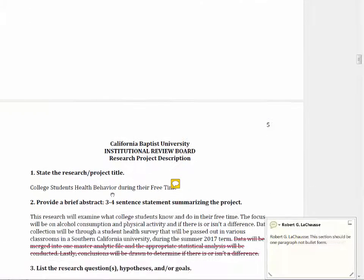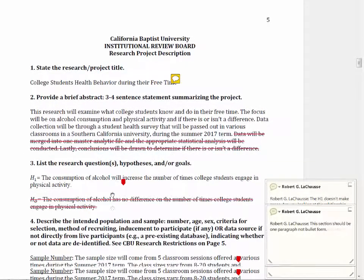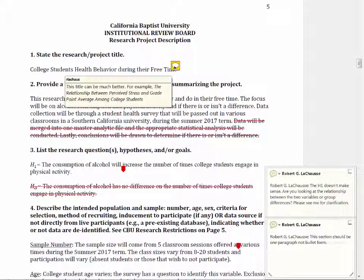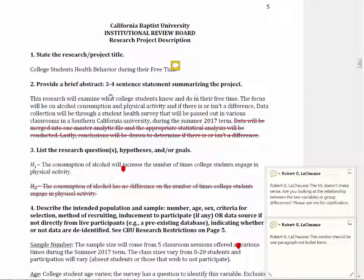If we scroll down to the actual proposal itself, we can see it again needs a better, more descriptive title. In the abstract, you primarily want to state the purpose of the study, how you're going to collect the data, the fact that you're going to get consent, and how the data will be analyzed.